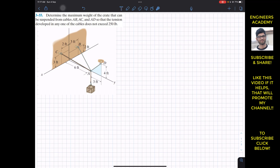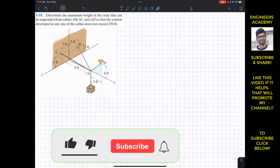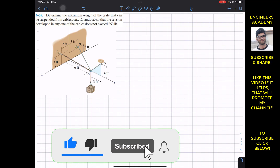Hello students, welcome back to Engineers Academy. Do subscribe to my channel if you haven't done it yet. Now let's solve this problem.